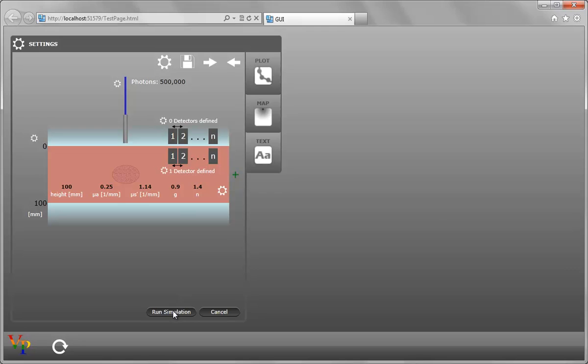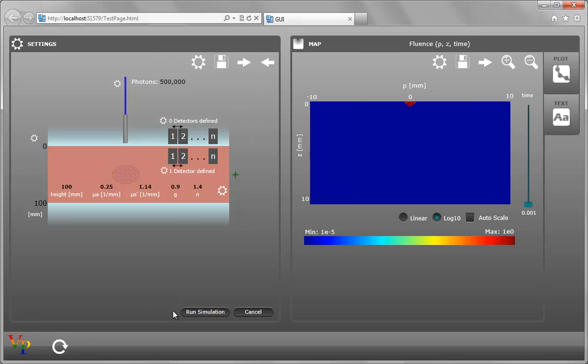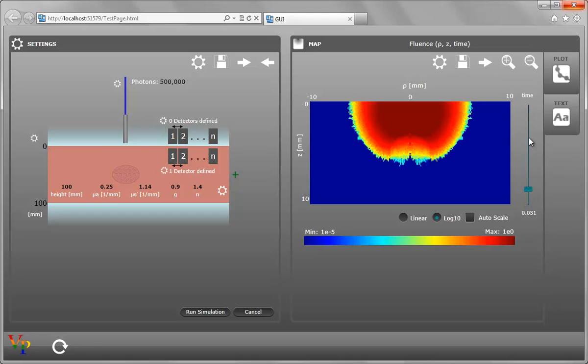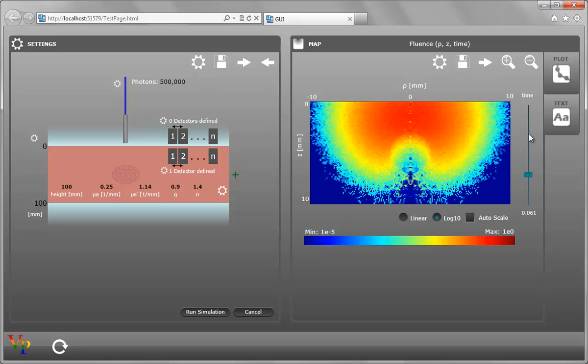Now if we run the simulation, we get fluence of rho Z and time. And this time, there's a slider next to the map. And we can actually click to cycle through the different times.